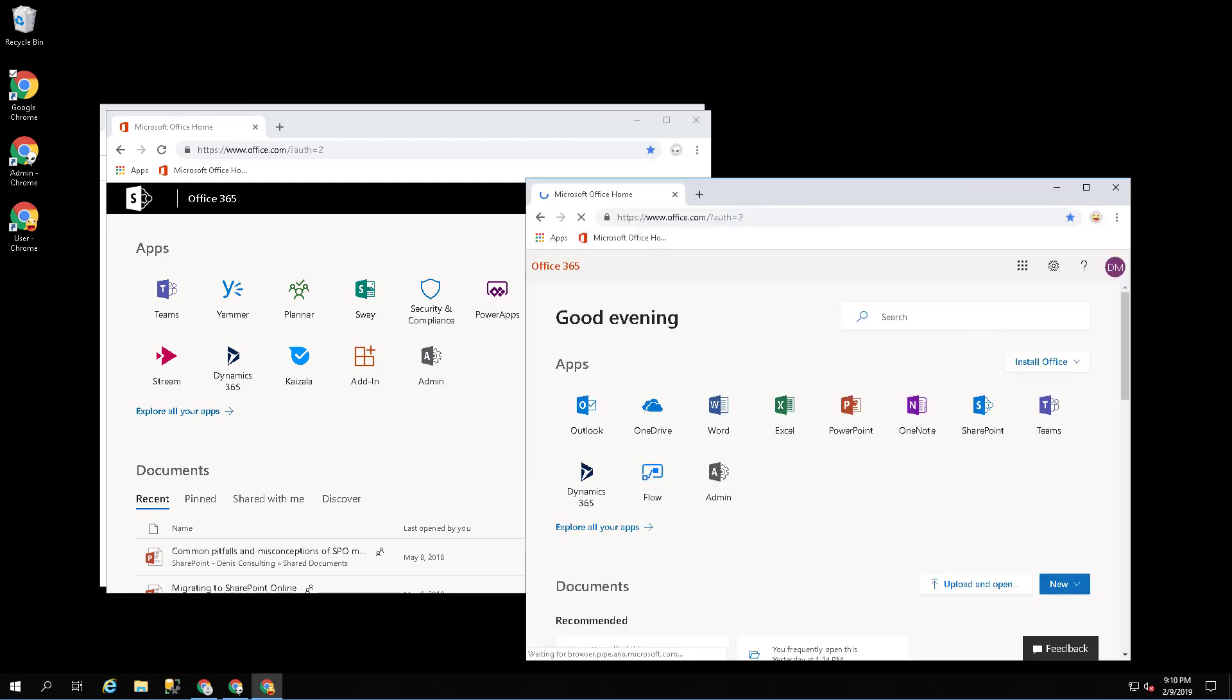This is a better alternative to using multiple browsers or incognito mode. Profile manager is a must-have tool for any work that involves multiple accounts.